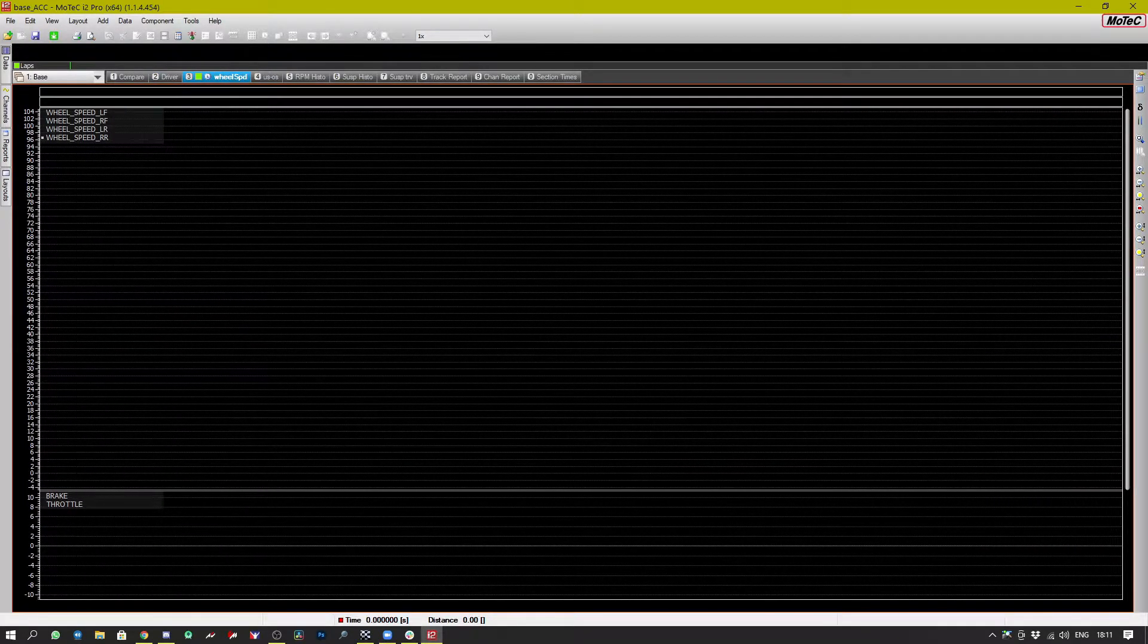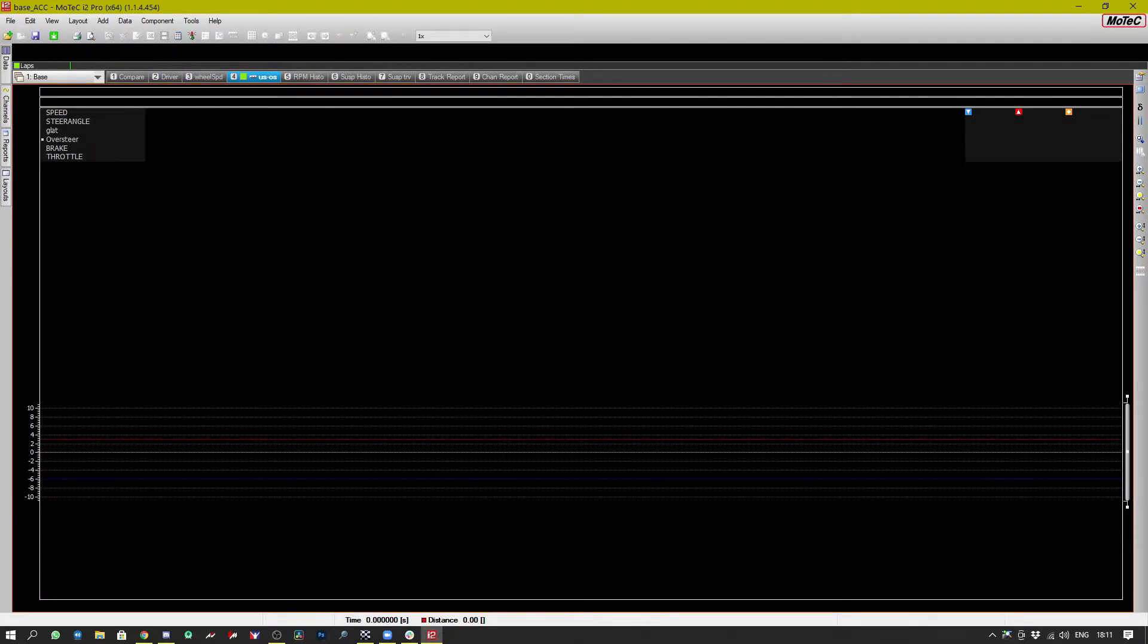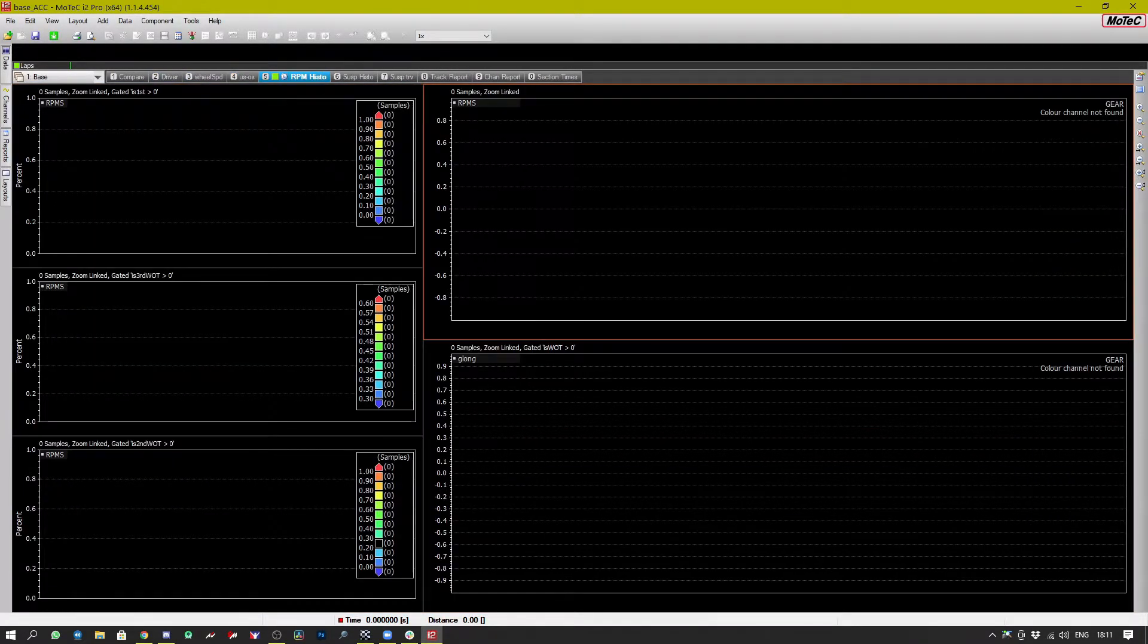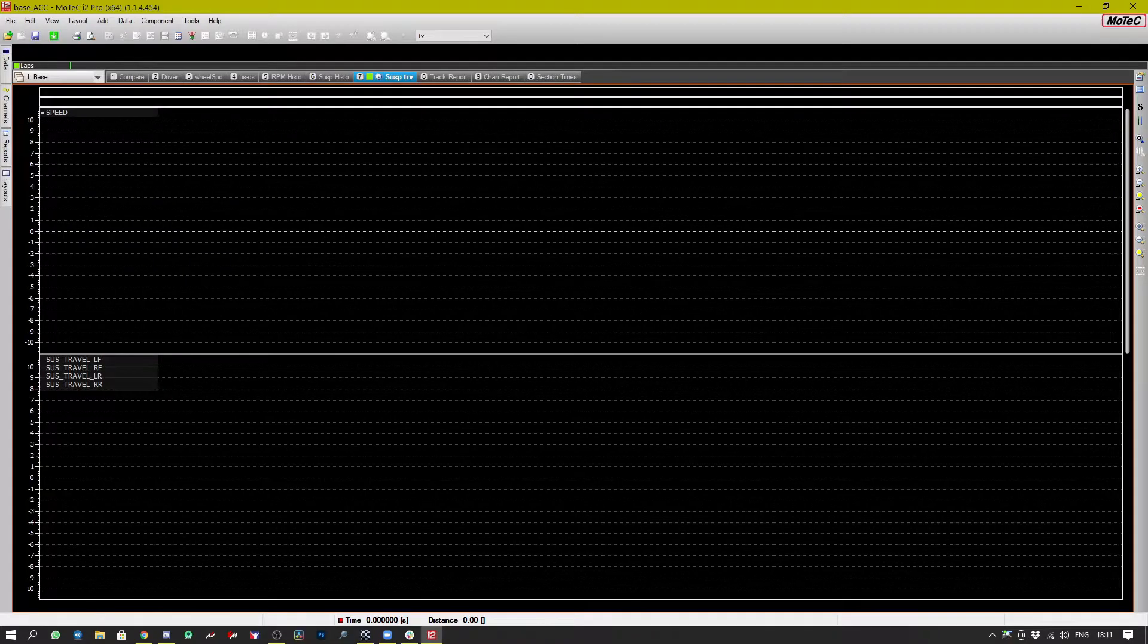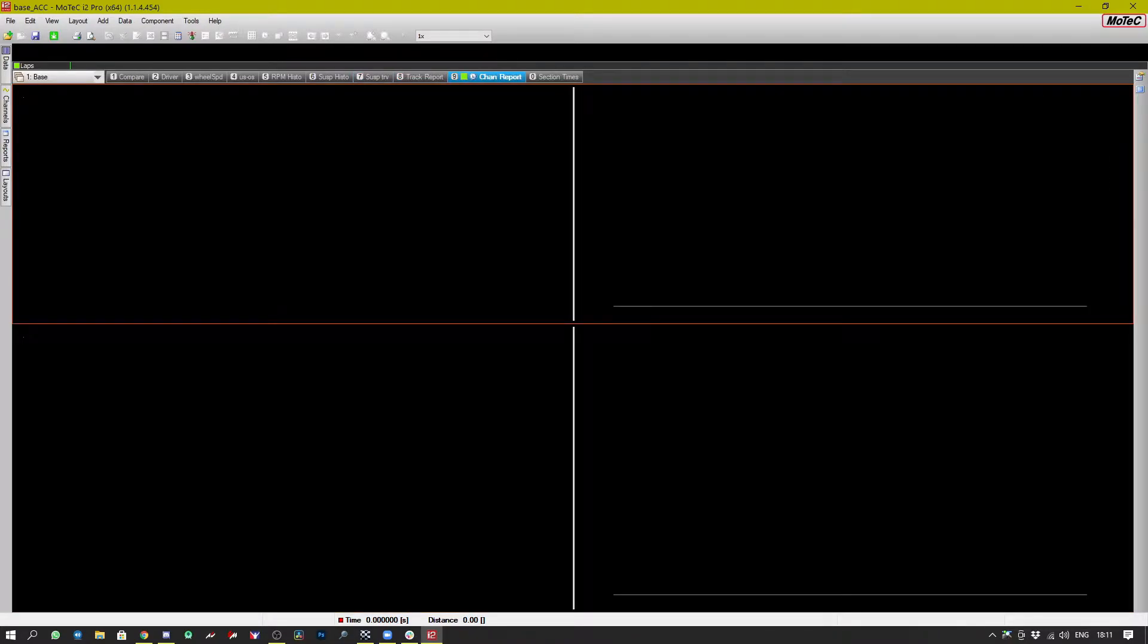You can see a bunch of different interesting panels here but there's no data. So let's pop into Assetto Corsa Competizione and have a look to see where we can do that.